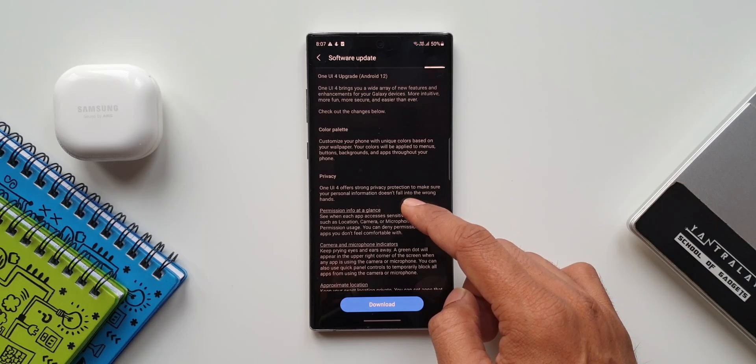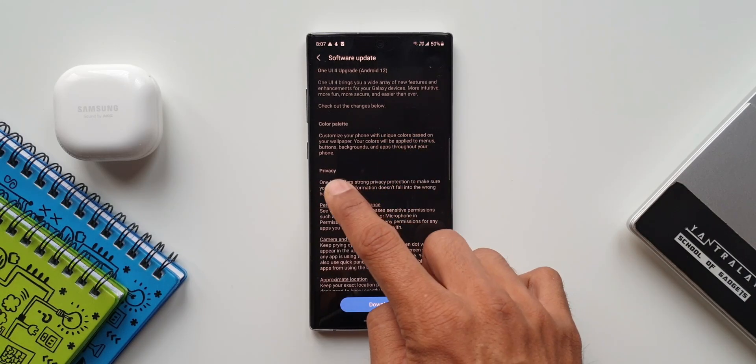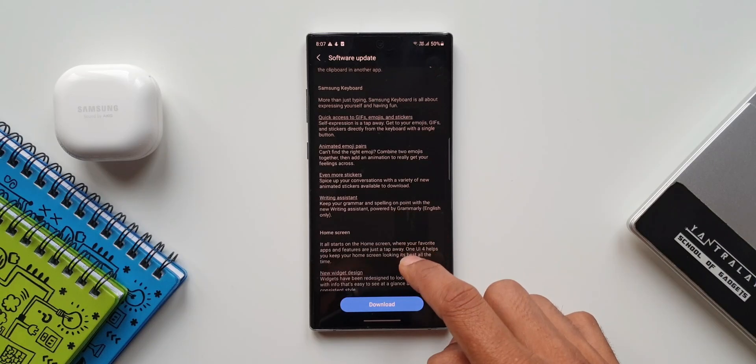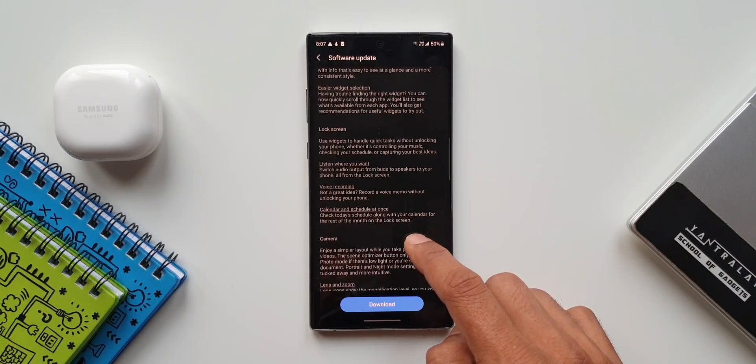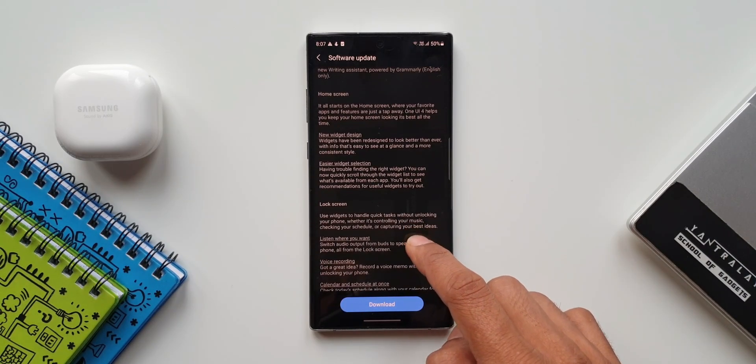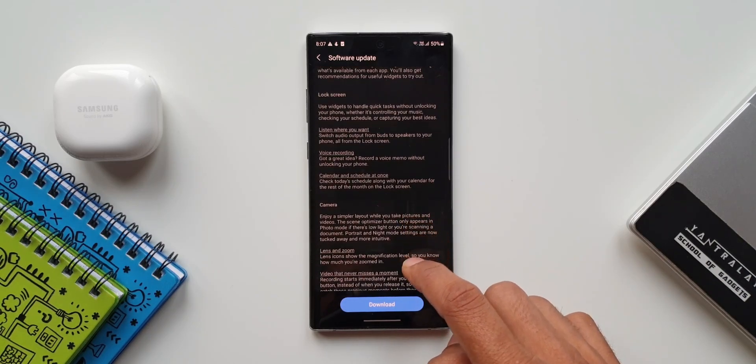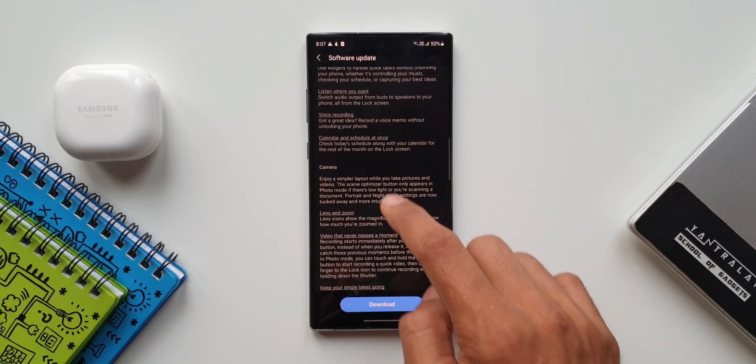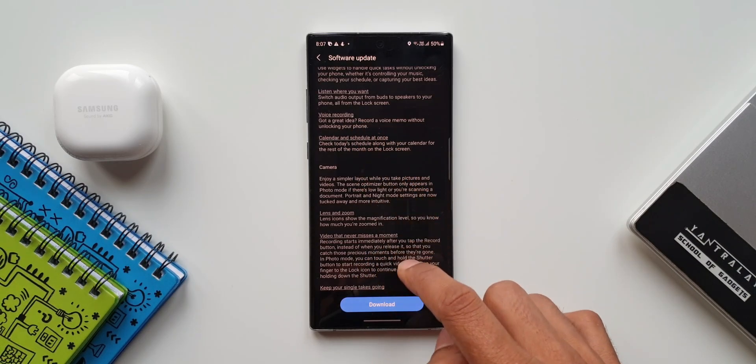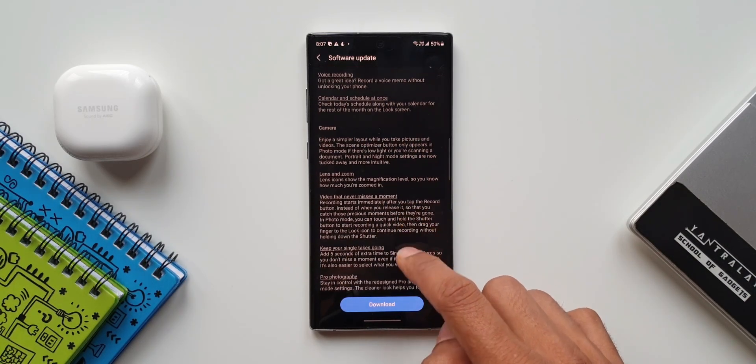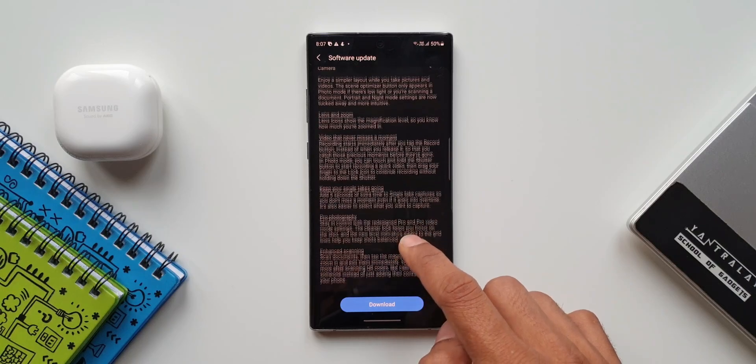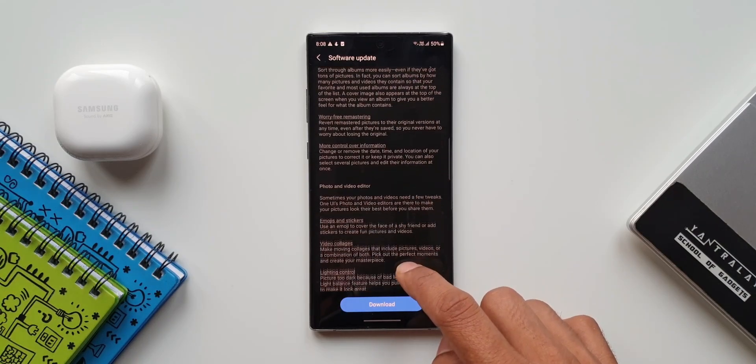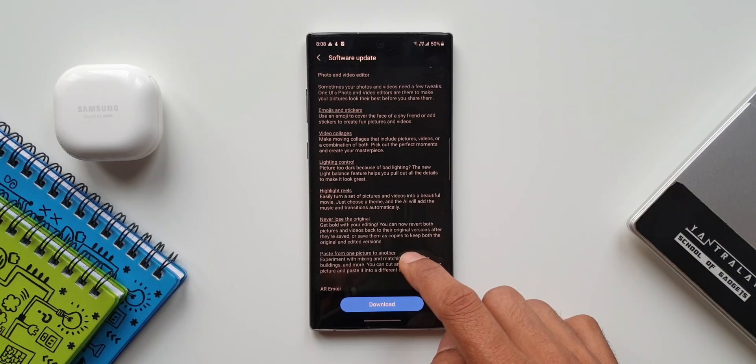Color palette, privacy features, Samsung keyboard enhancements, home screen features such as new widget design, easier widget selection, lock screen features, easier audio switch option, voice recorder widget on the lock screen, calendar and schedule at once, all new camera features, gallery enhancements, new features in photo and video editor, AR emoji sharing...